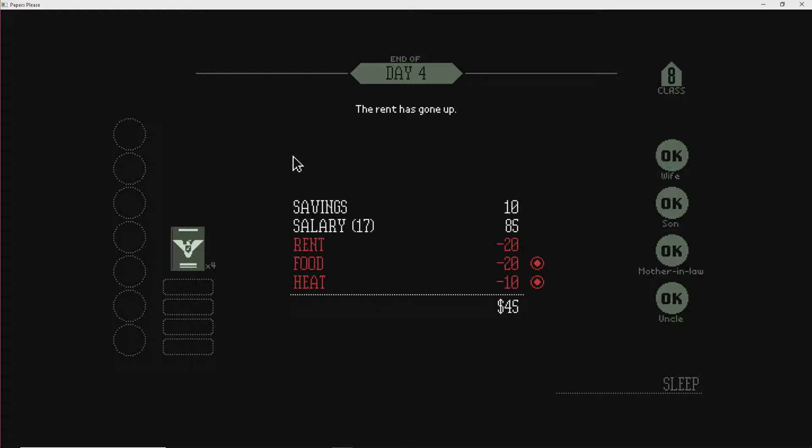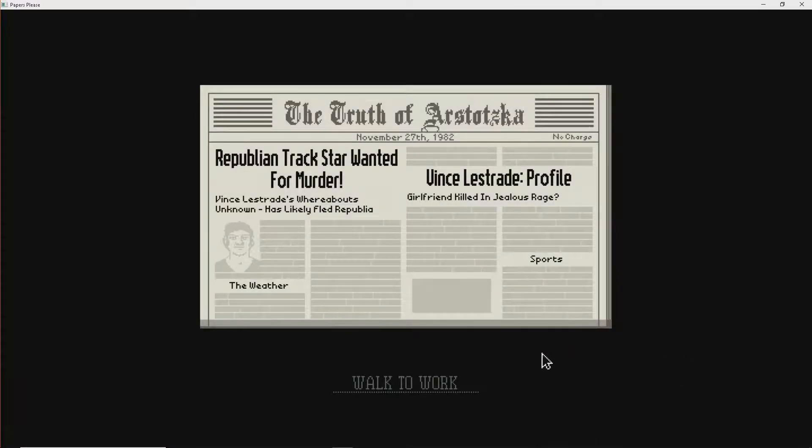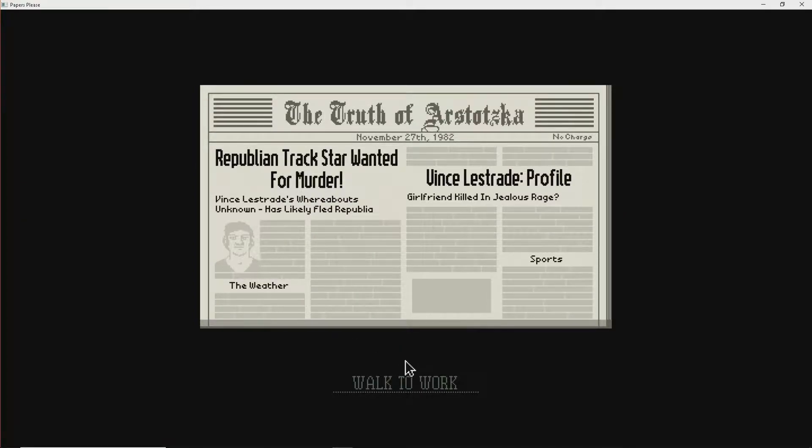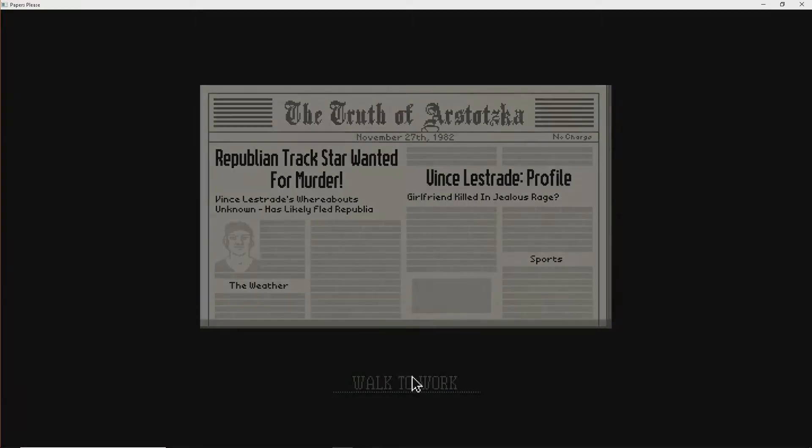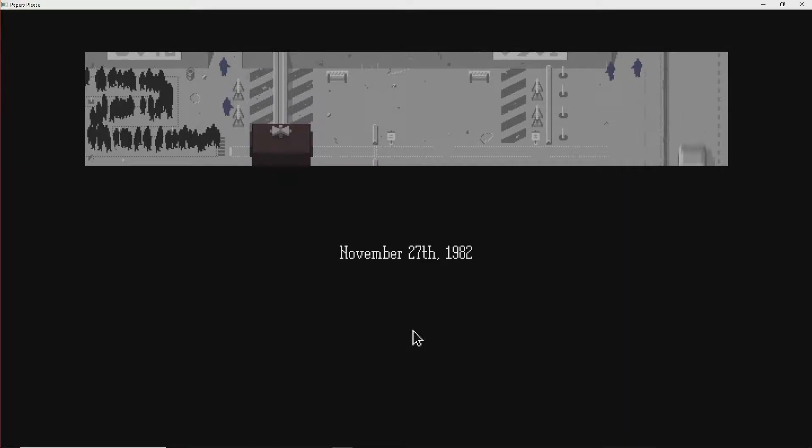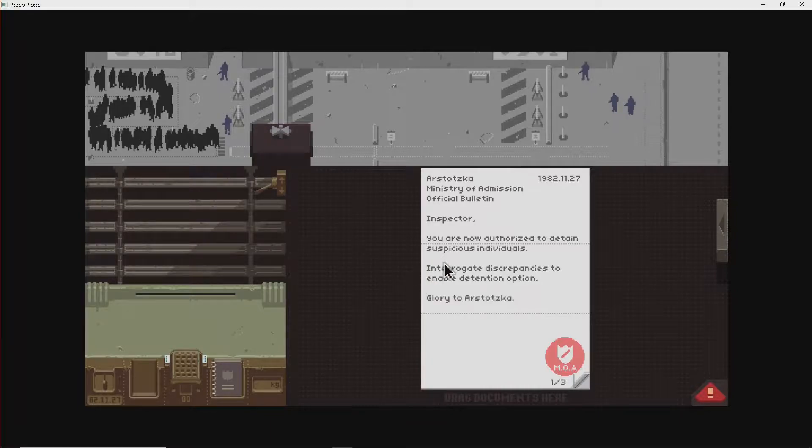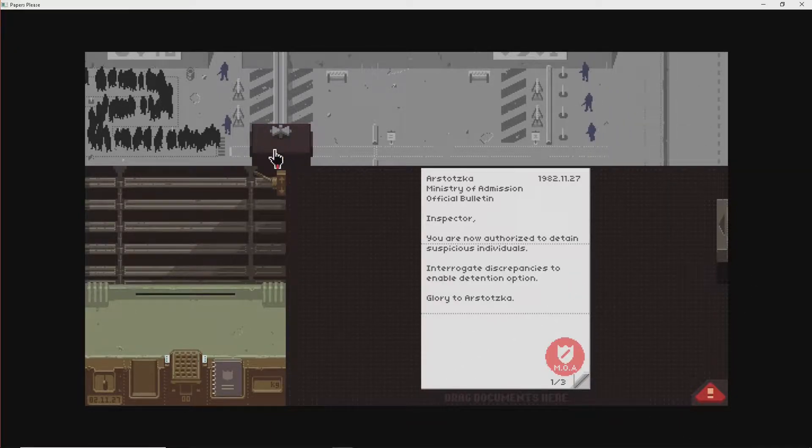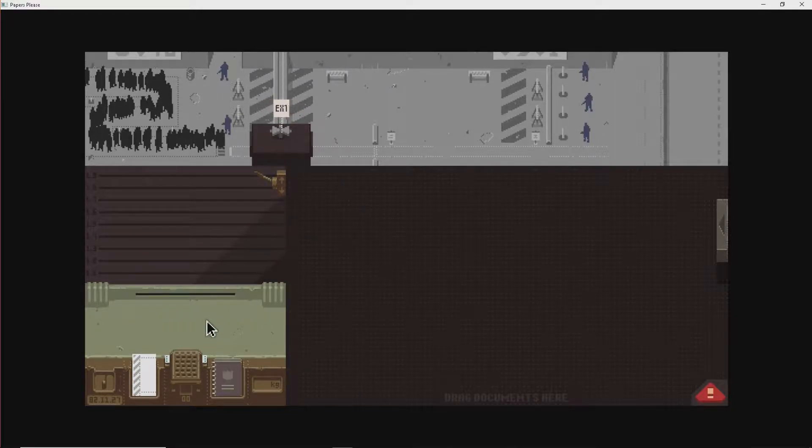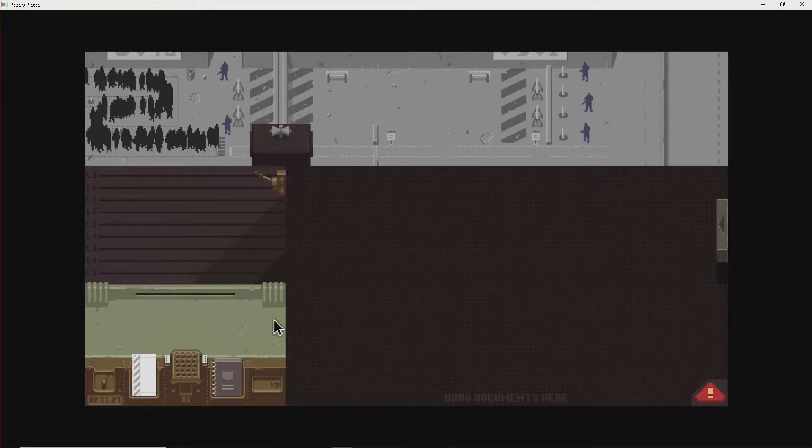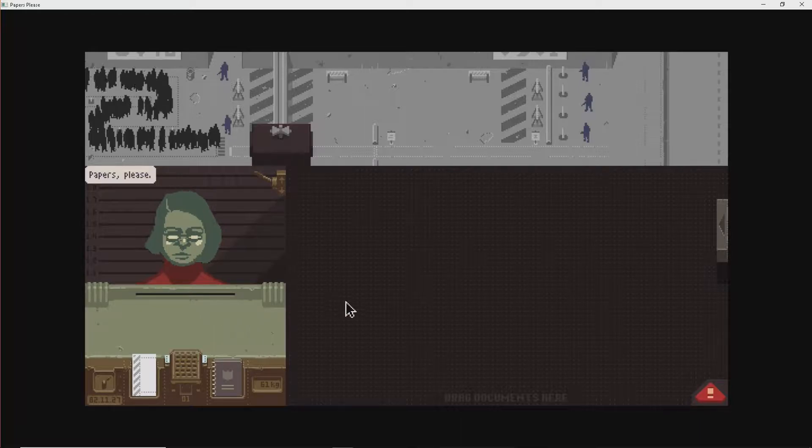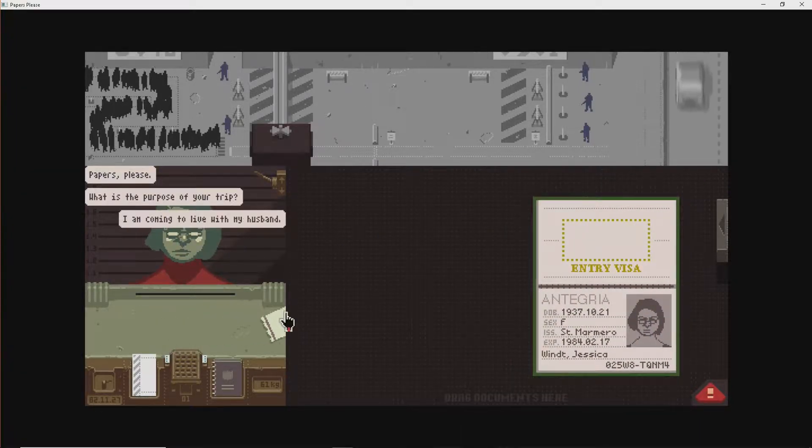The rent has gone up. Oh, no. This is why you need rent control. Yes, in the past. Yes. So now we wouldn't be in such trouble. Well, Republic track star wanted for murder. Vince Lestrade's whereabouts unknown has likely fled Republia. Remember that face? Yeah, I'm looking at that face. You killed his girlfriend in a jealous-ass rage. Like you do. Like you do. Yeah. You never kill your girlfriend because you're super happy with her. No. You are now suspicious and authorized to detain suspicious.